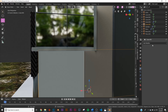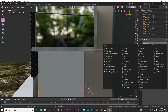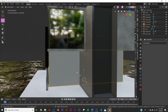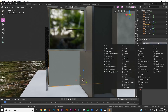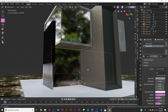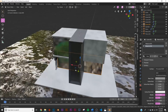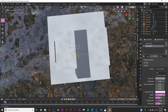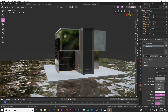Do the exact same thing to this other window — add the Wireframe modifier, up the thickness a little bit, and now we have our glass. We're pretty much done texturing and shading everything. Let's go ahead and add our background.